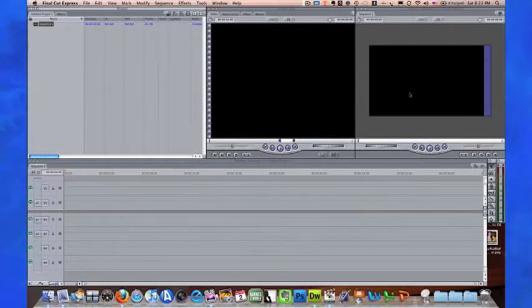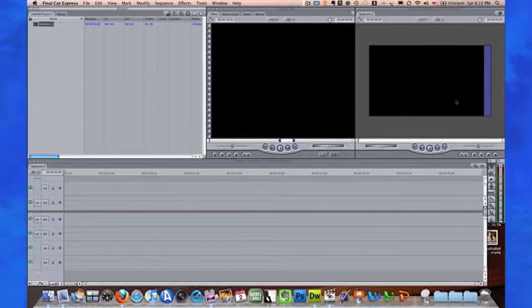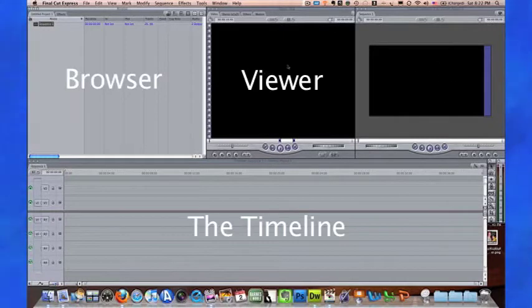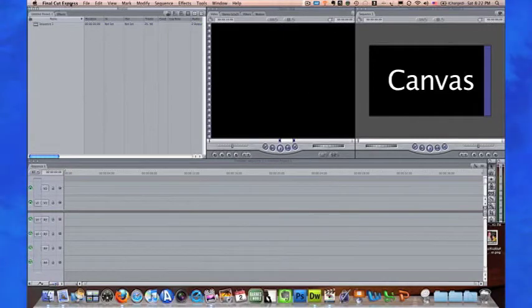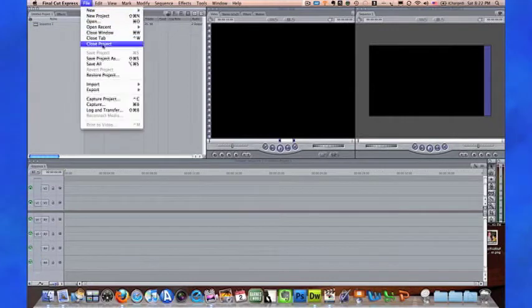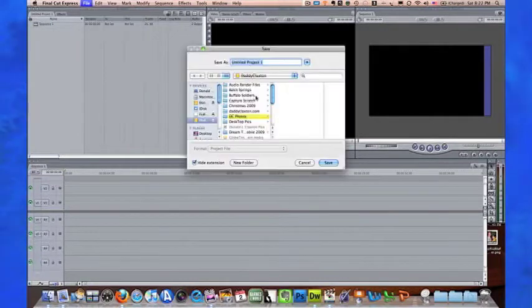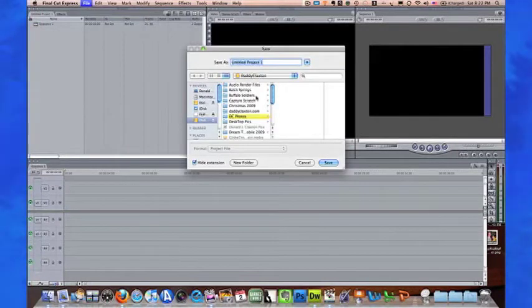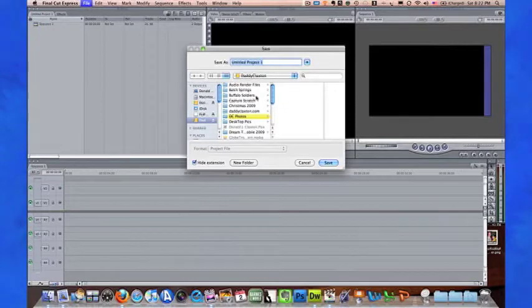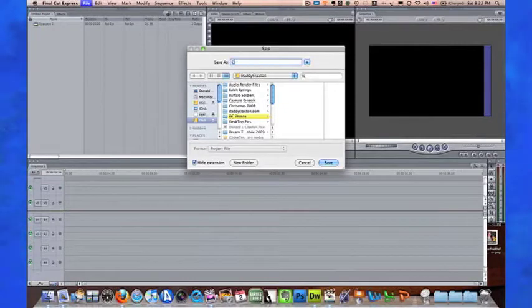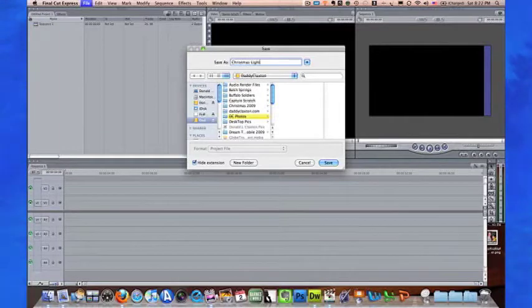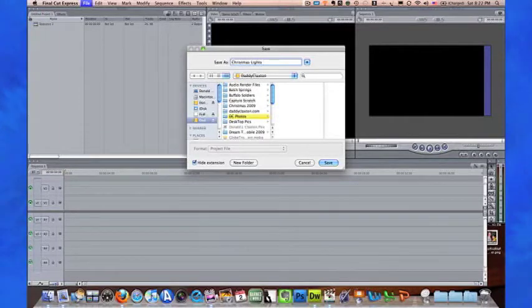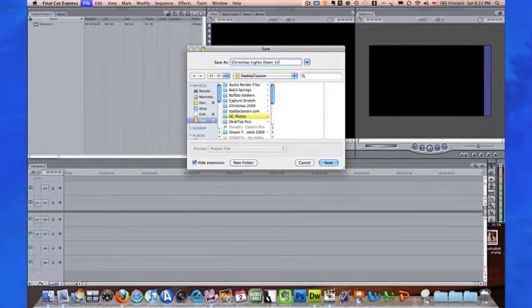Over here we have this untitled project which we're going to name. Save project as 'Taking Christmas Lights Down 2010,' and then we're going to save it here in Daddy Claxton.